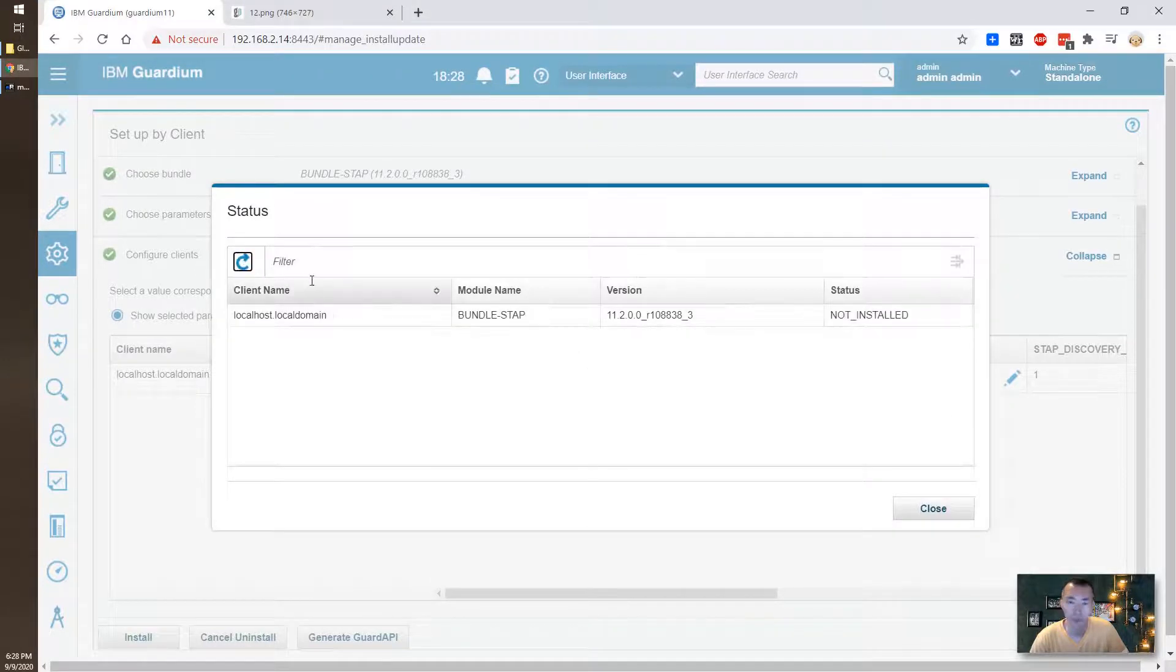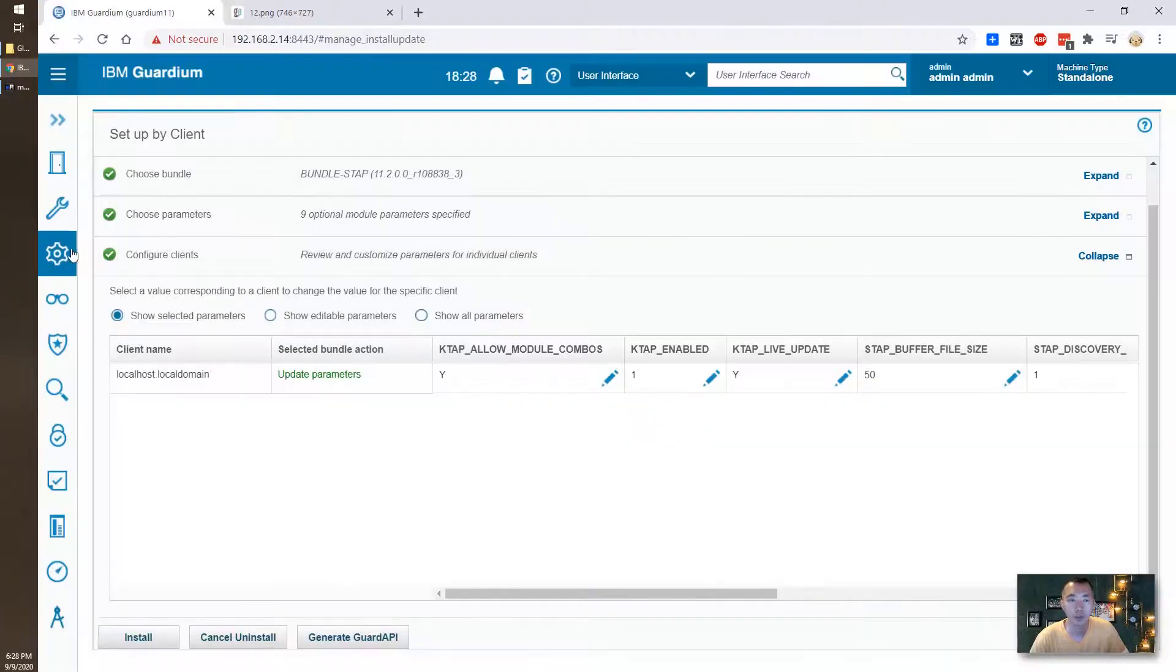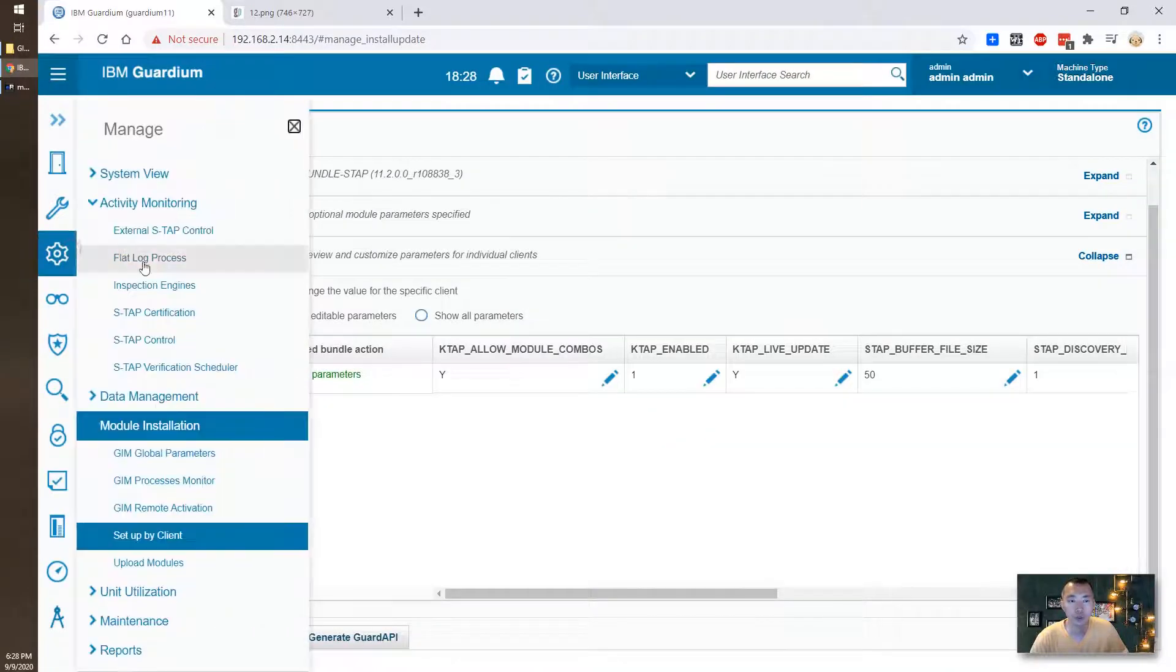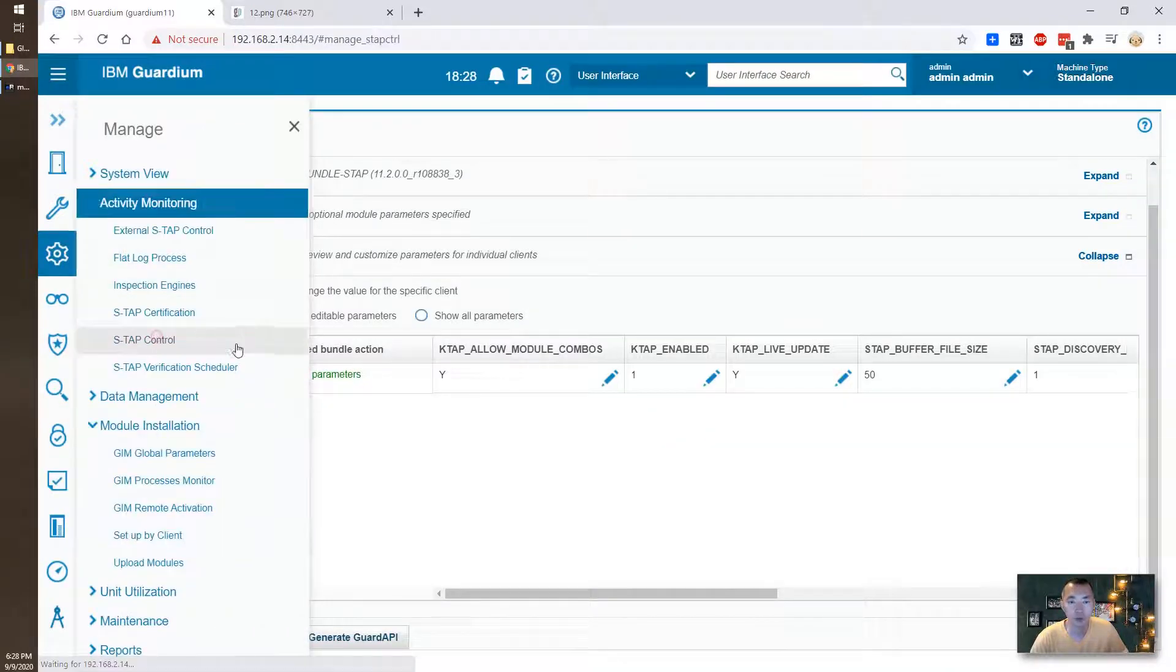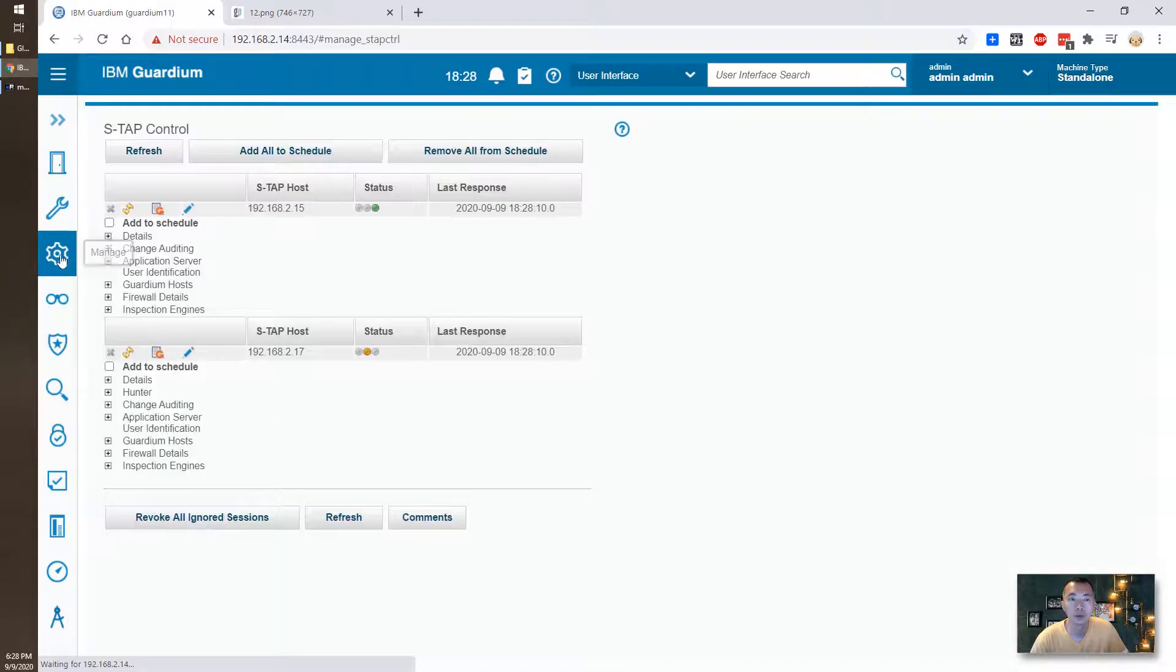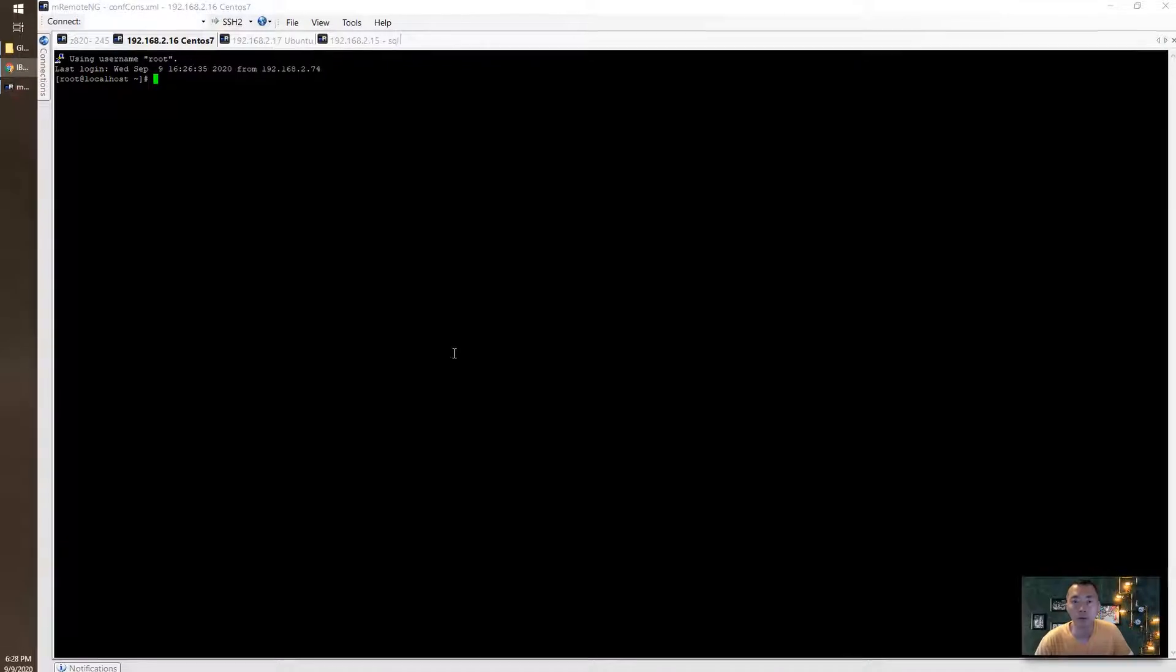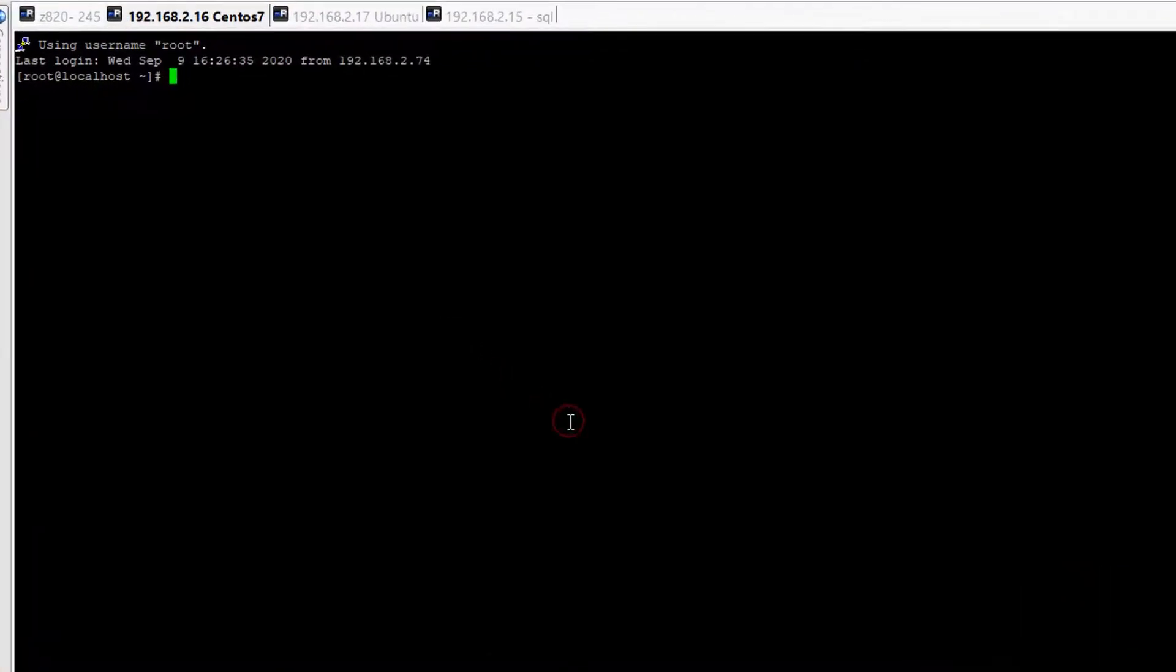Okay it's been removed and we can double check from S-TAB status. So 16 is gone.